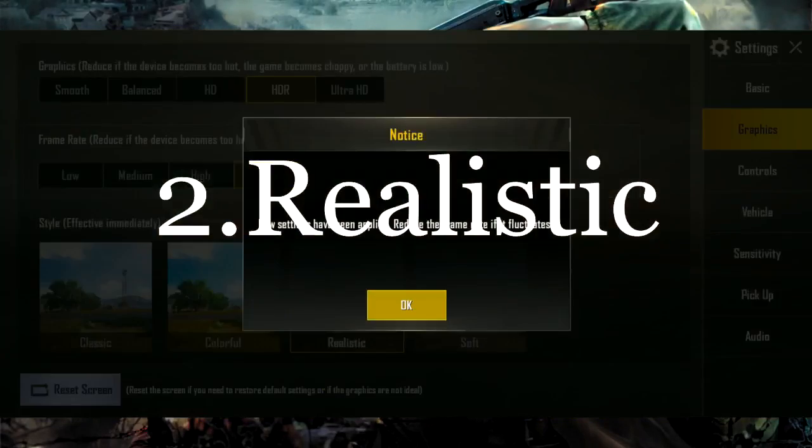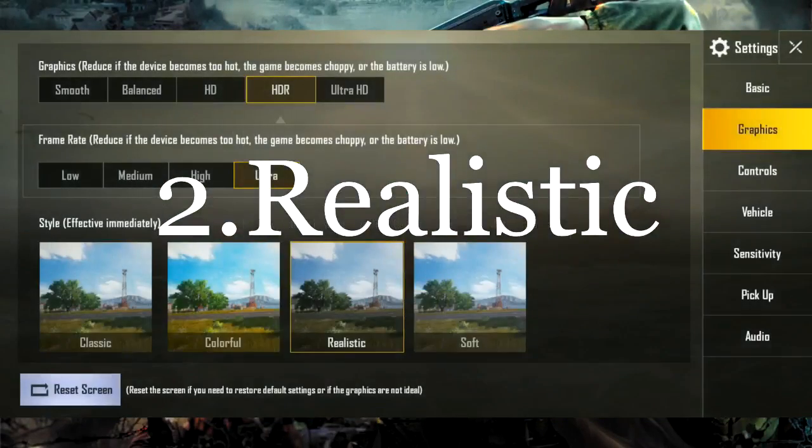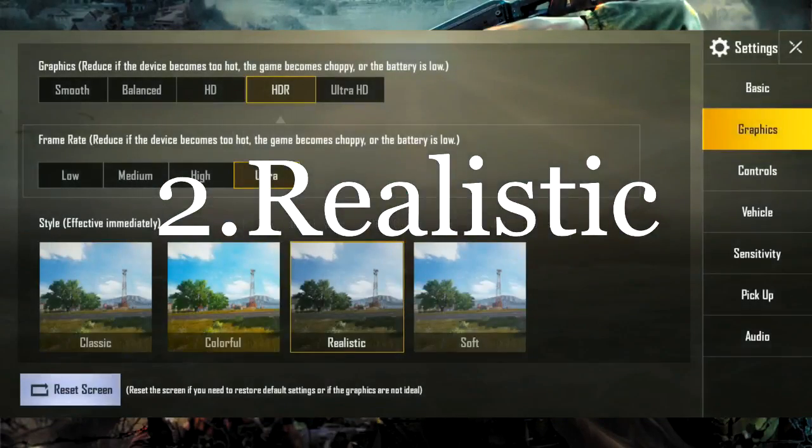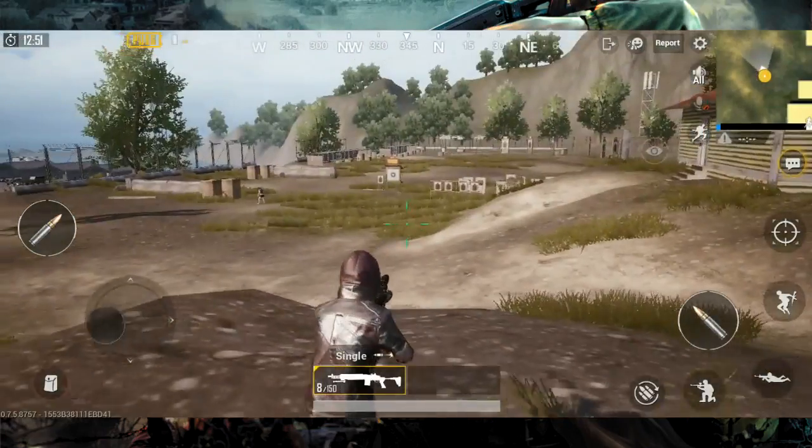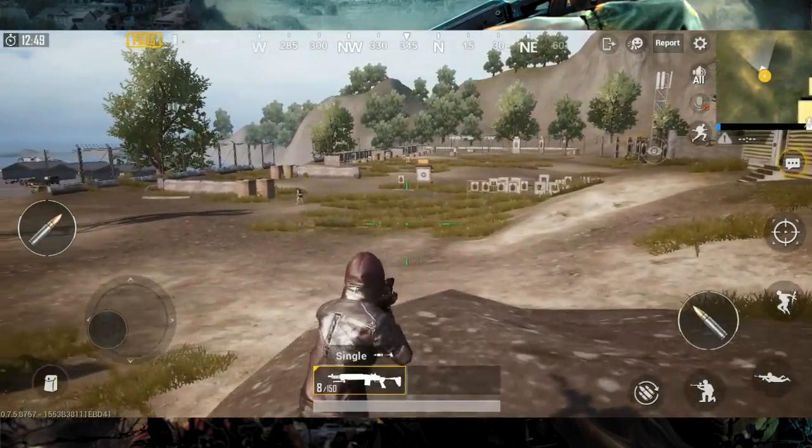Second, the realistic setting. The visual is very realistic and the shadow is correct.